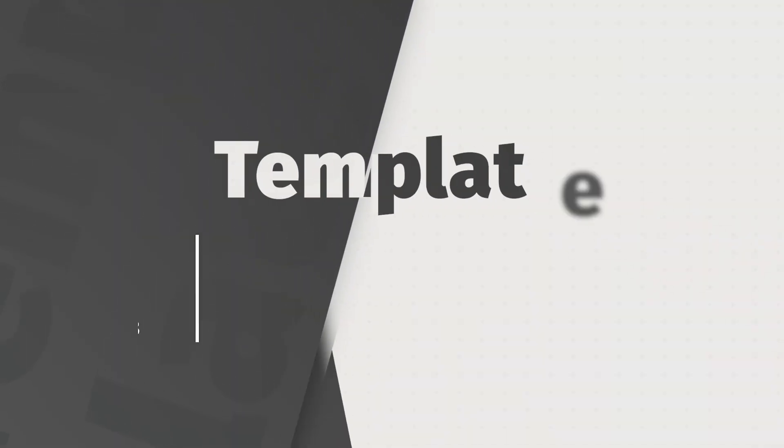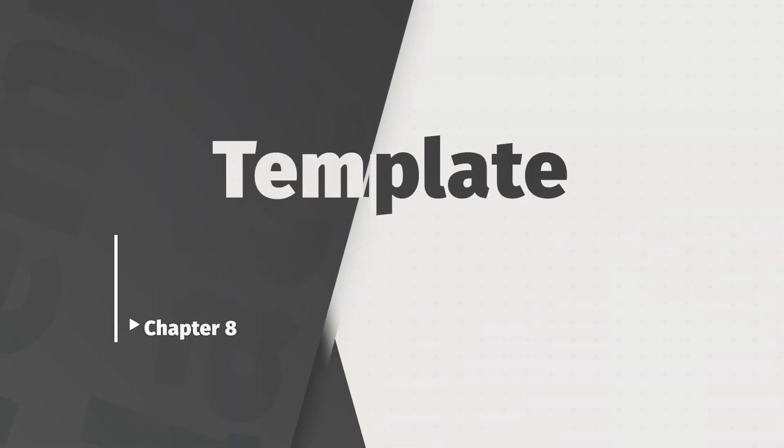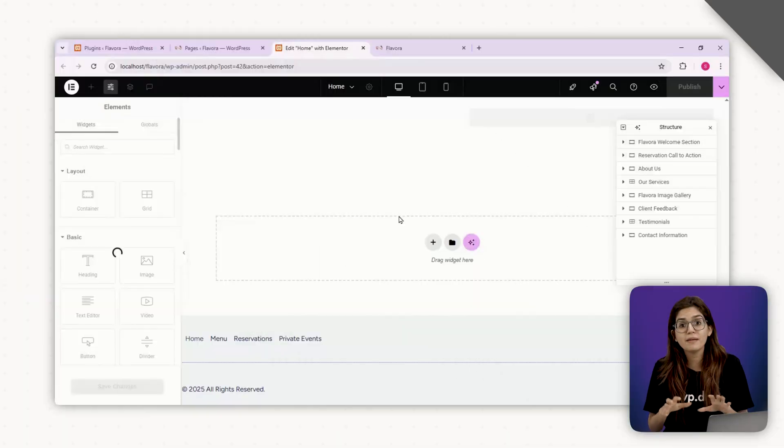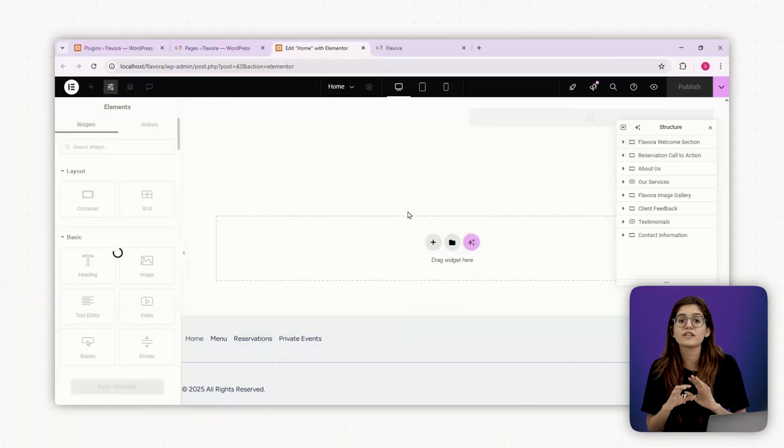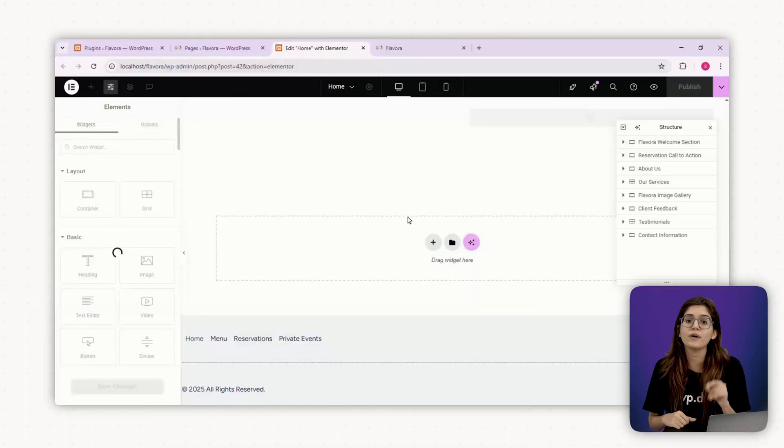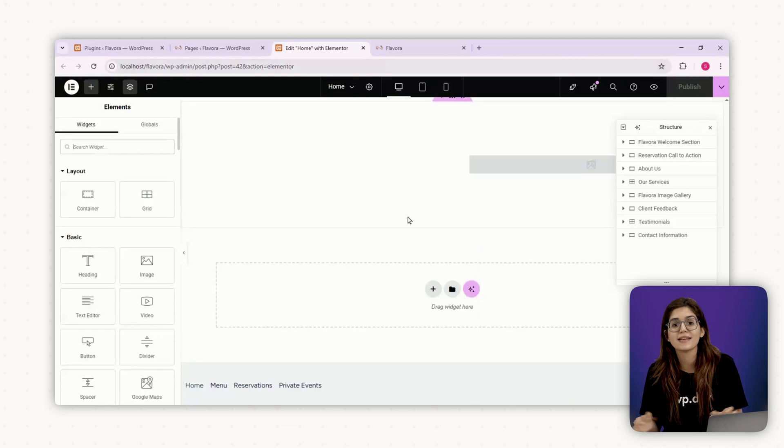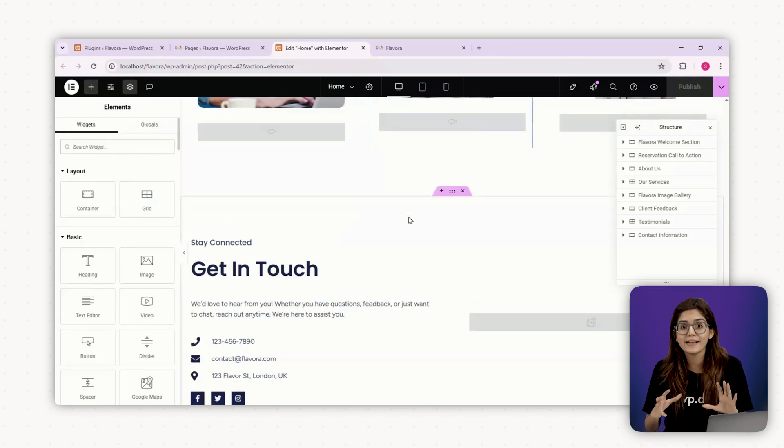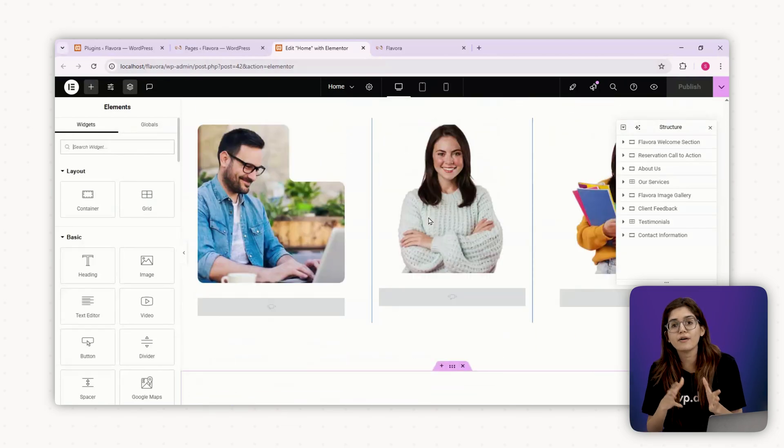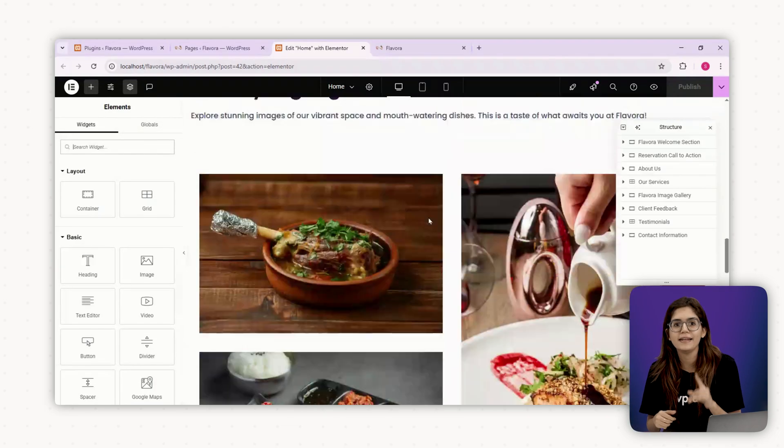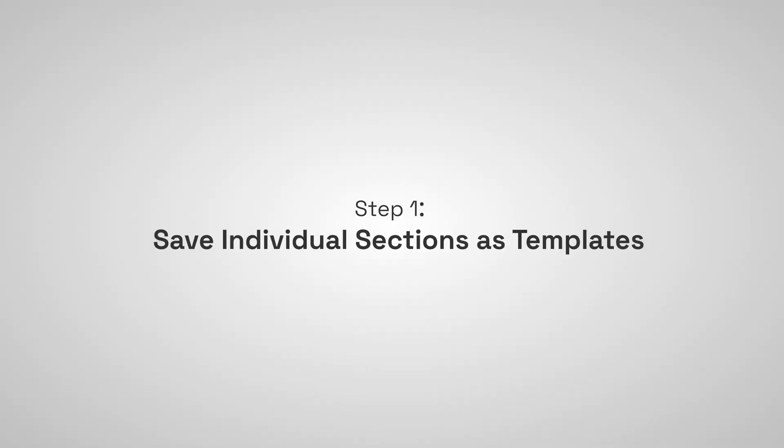In the final chapter, I'll show you how to turn this into a reusable template kit so you can scale your process and build sites faster for future clients. Chapter eight, bonus, build a reusable template kit. With Elementor, you can package everything into a template kit. Your sections, pages, global styles and even header or footer. Let's do that.